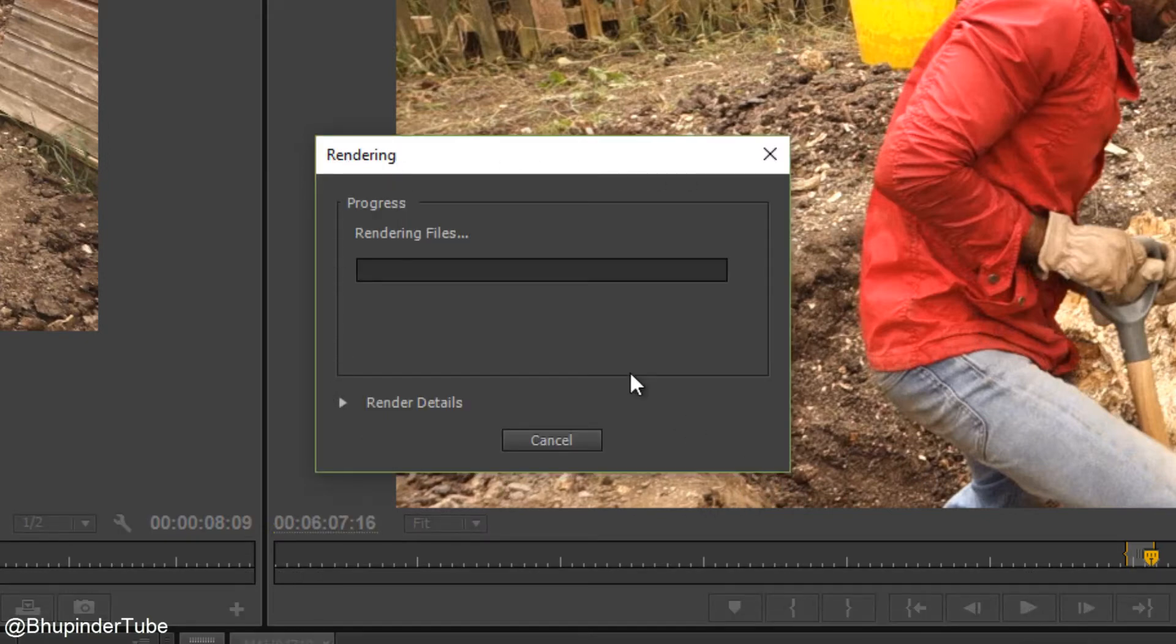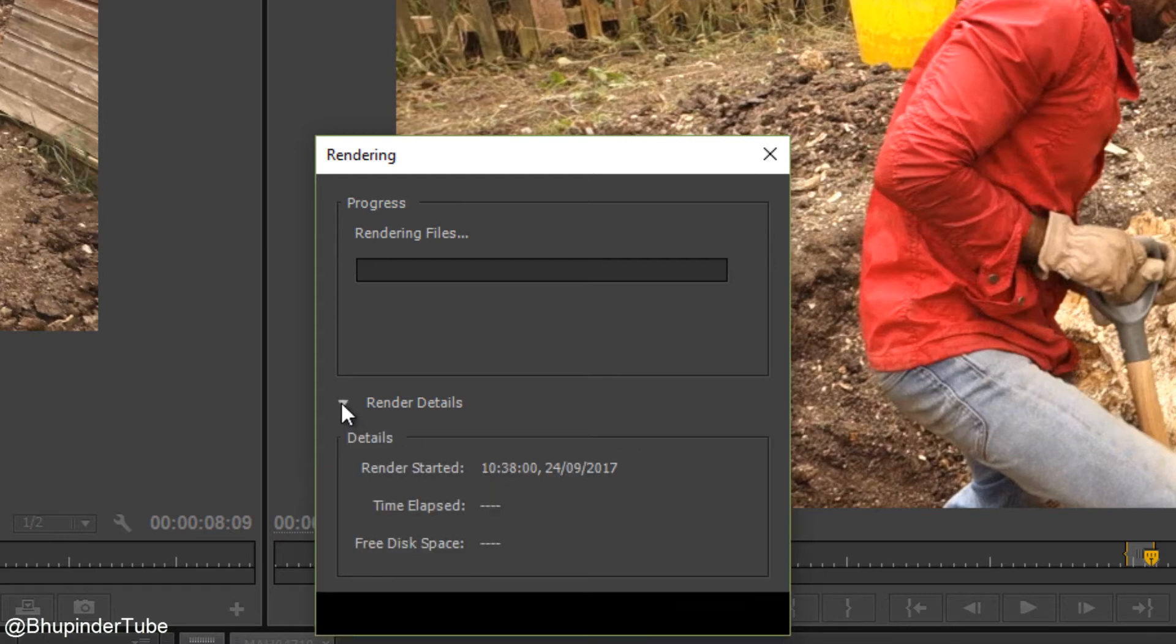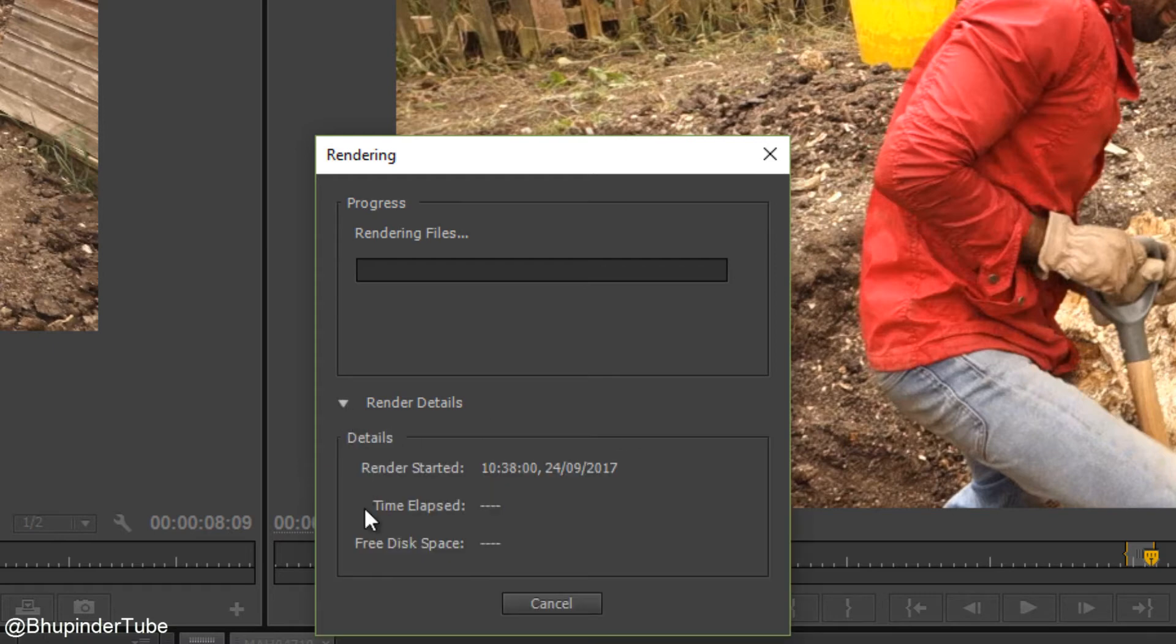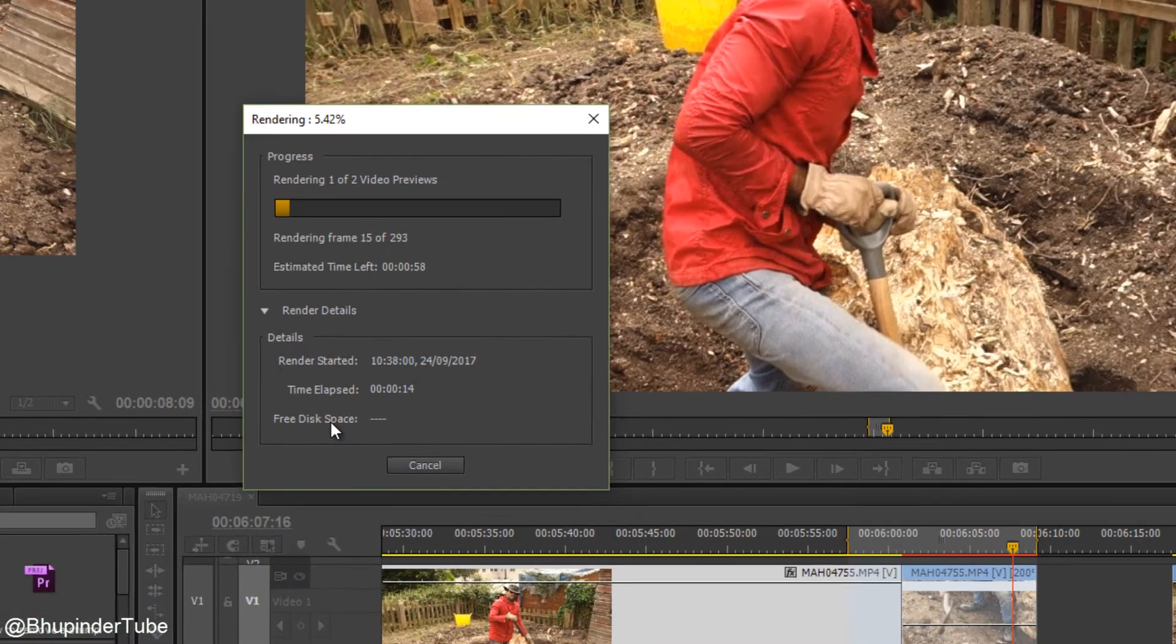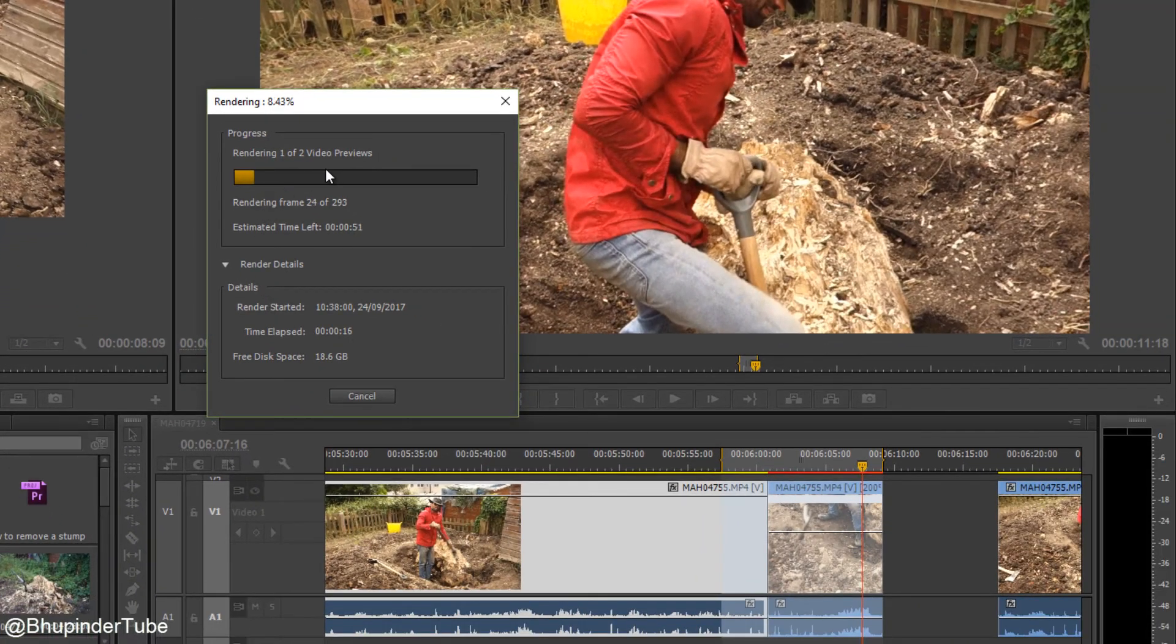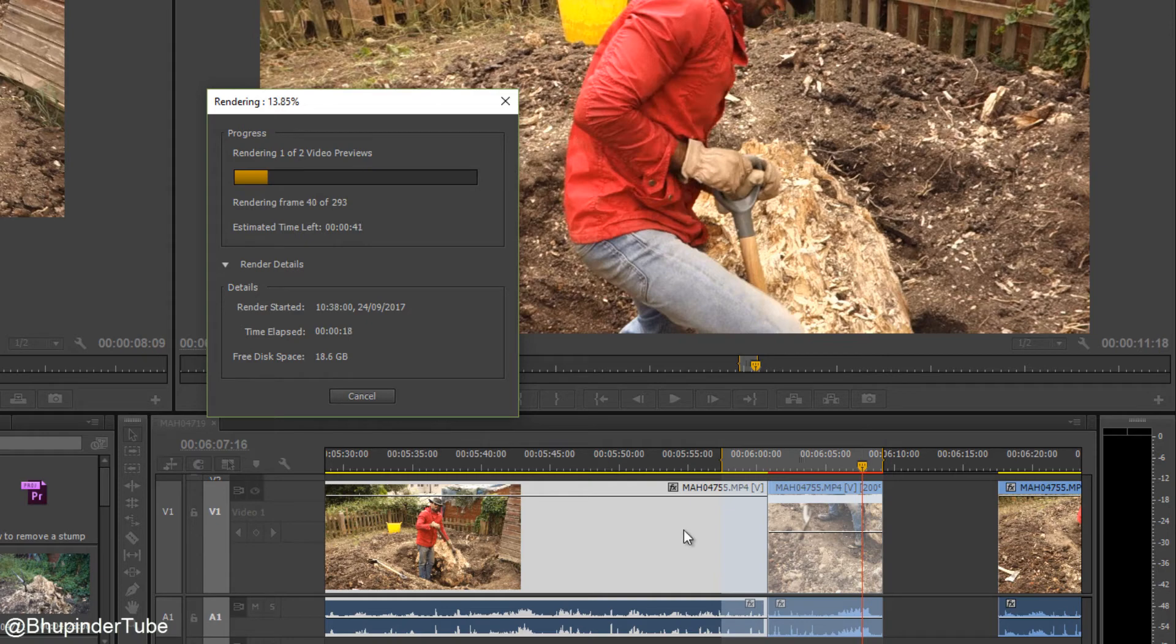Number of files, whatever. If you want to see more details, click on here and it will show you the details. How much time is left, how much time passed, there are two videos, two clips, one and two. One is yellow, one is red and it will start rendering it.